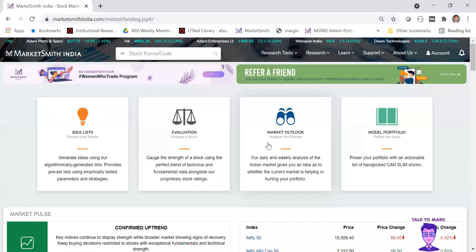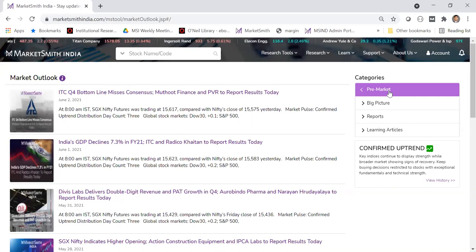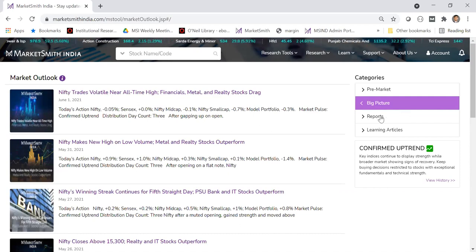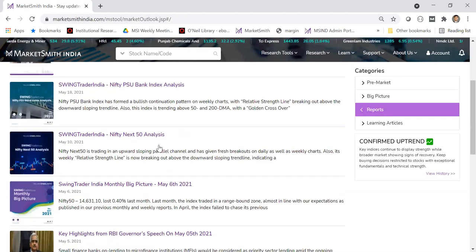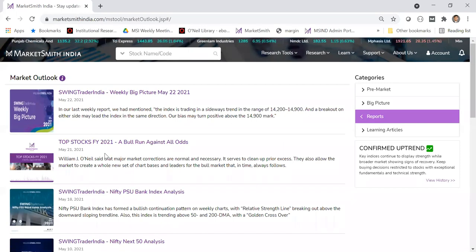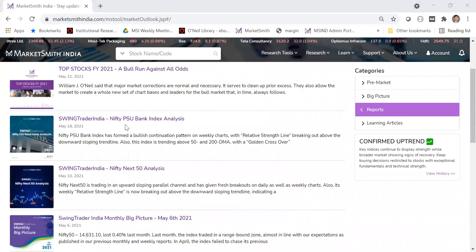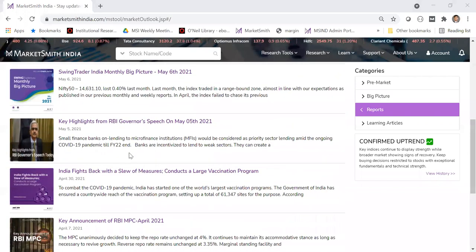Market outlook is our daily and weekly analysis of the market provided by our equity research team. On the right, there is a pre-market commentary sent at about 8 a.m. every morning with all the updates for the day. There is also a big picture which comes post-market covering the day's action. We also publish many reports — swing trading, weekly big picture, top stocks for FY2021 with annotated charts, BSU bank index, RBI governor's speech highlights, and more.